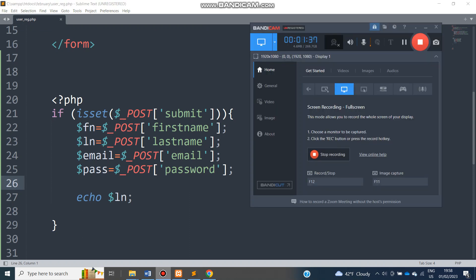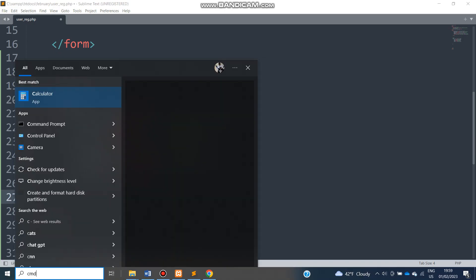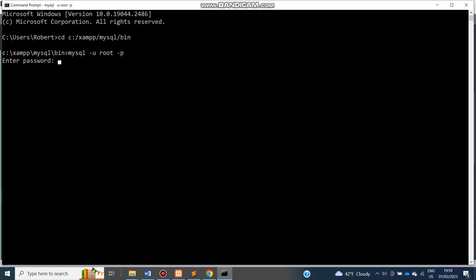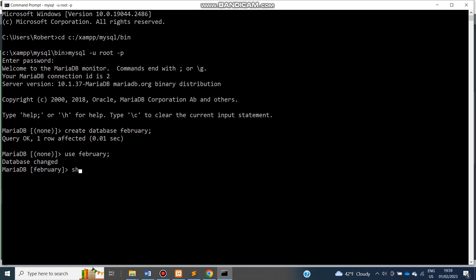I want to move on to the next bit — establishing a connection to put values into our database, now that we've passed them to PHP. Let me remove this test and check if I have any existing database we can use. We'll just create our own — CREATE DATABASE february; then USE february. Right now our database has no tables.